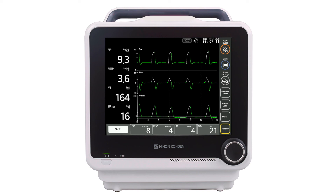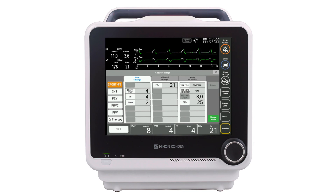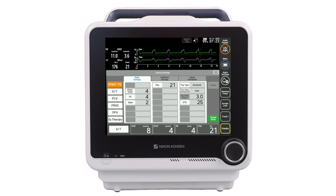To change the ventilation mode or access additional control settings, touch the change mode button. When changing ventilation mode, the clinician selects the new mode, presets the settings for the new mode, then touches the change mode button to confirm the start of the new mode. From this window, clinicians can also access additional ventilation controls by selecting the additional settings tab or tabs that are available.